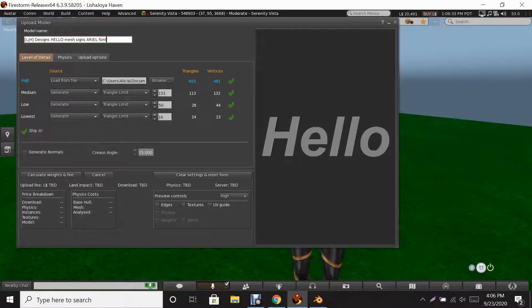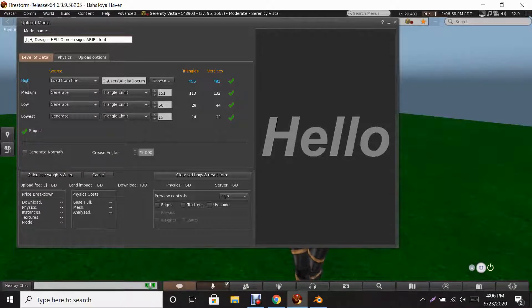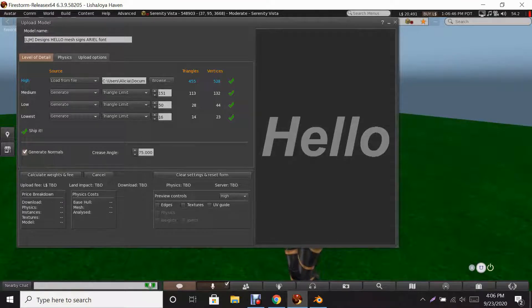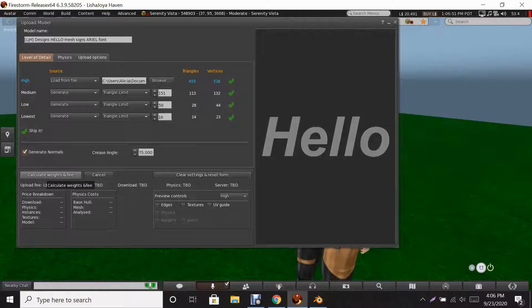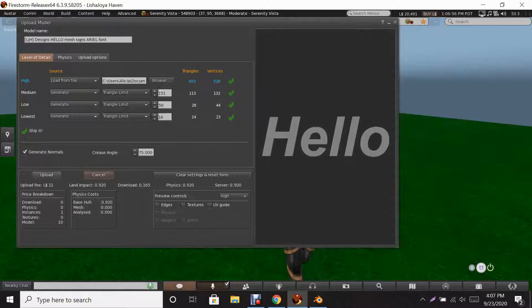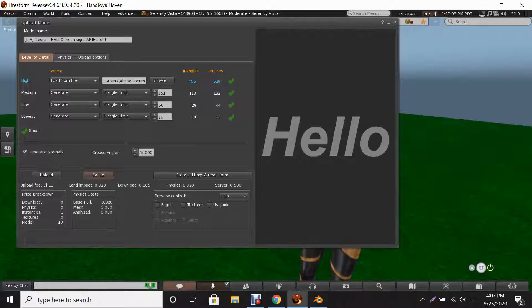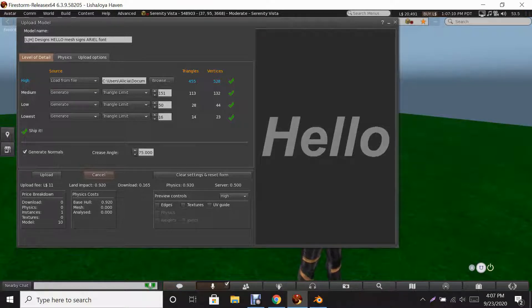You'll see a check mark on the left side that says 'Generate Normals' — always click that, always do that. Now we're going to calculate the weights and fees. See — the upload fee is 11 Lindens and the land impact is 0.920, which means it's less than one prim.